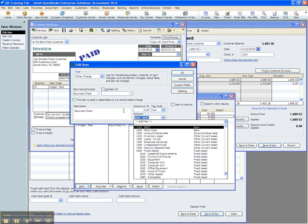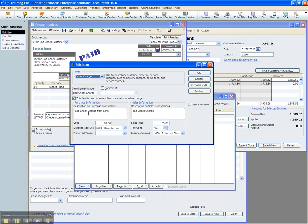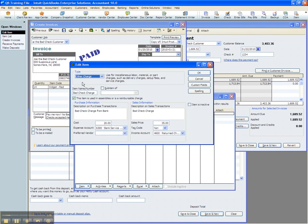Alright, and the second item you'll need, again, it is also another charge. We're going to call this a bad check charge. When a check is returned to your bank, they typically charge you a fee, and that fee can be anywhere from $20, $25, $30.